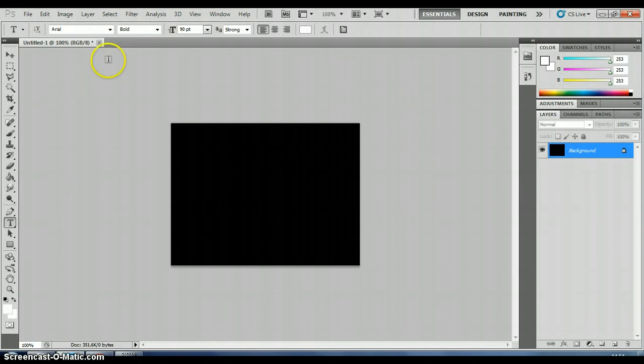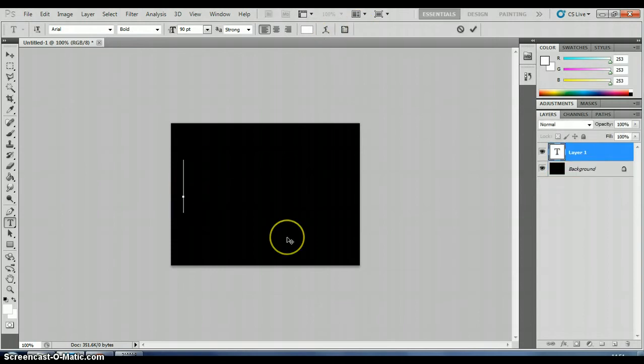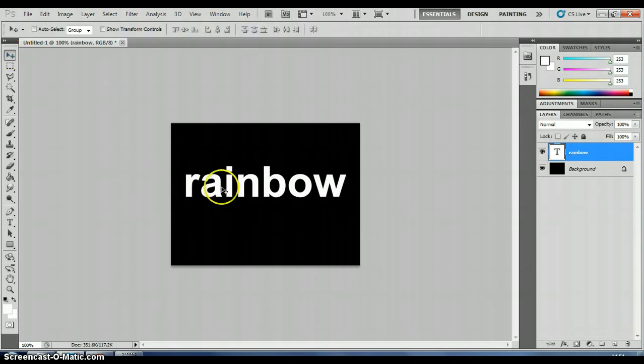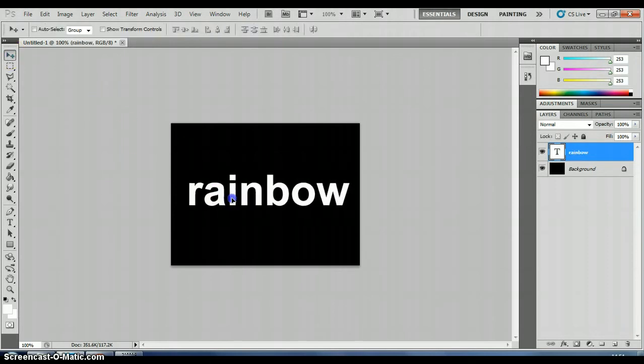So now that I've got my text settings, I'll click on my canvas. And I'll just type, I'm going to use the word rainbow. There we go. And I'll just grab the move tool and move my text into the middle.